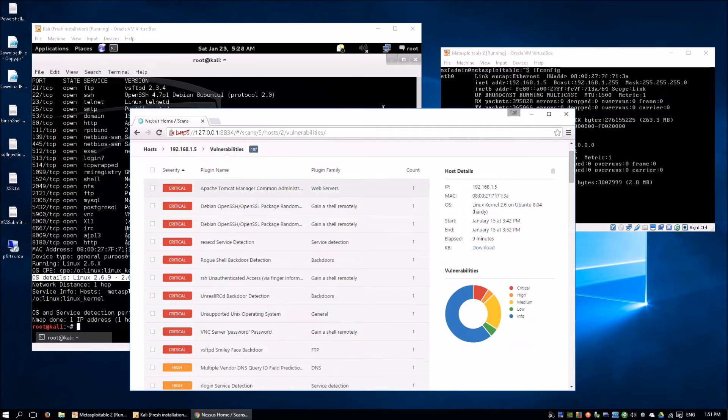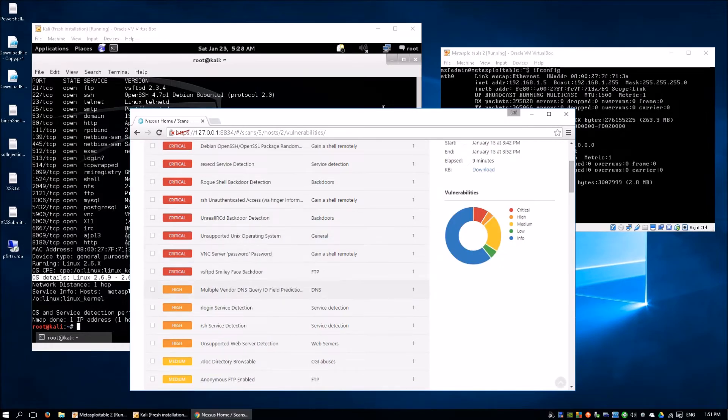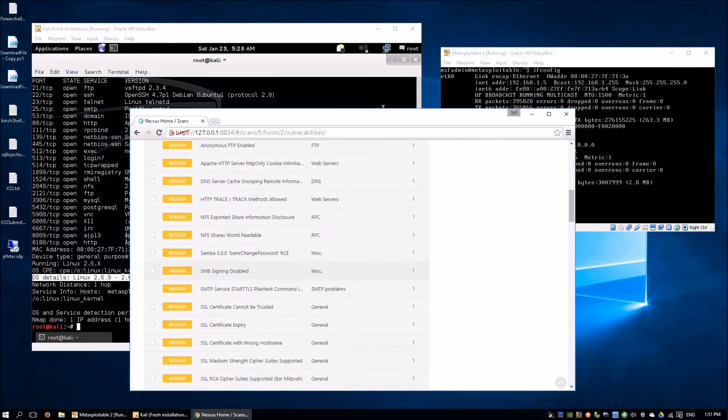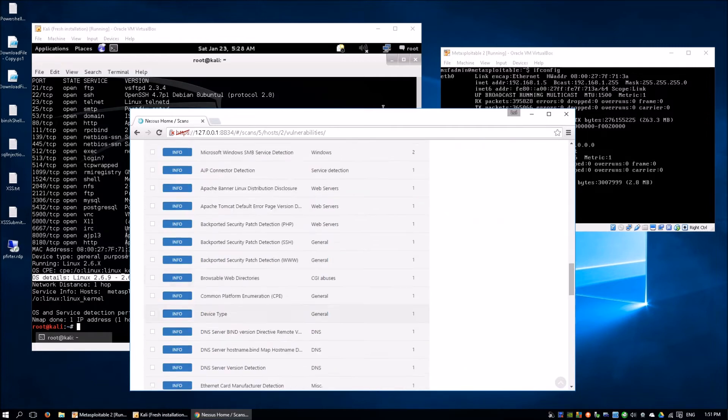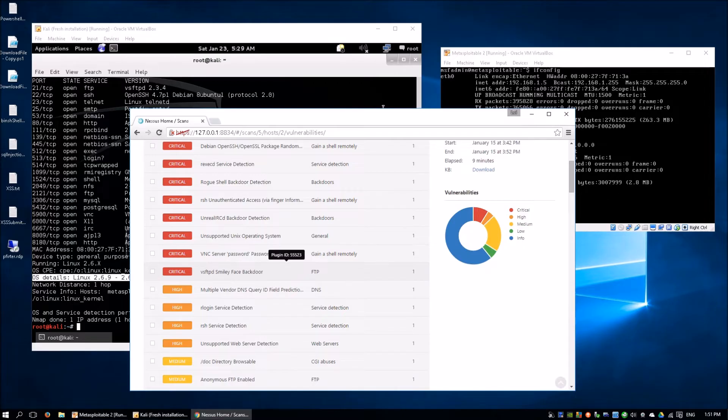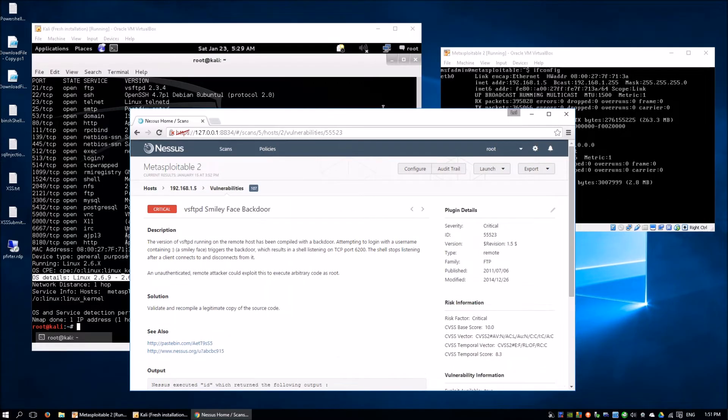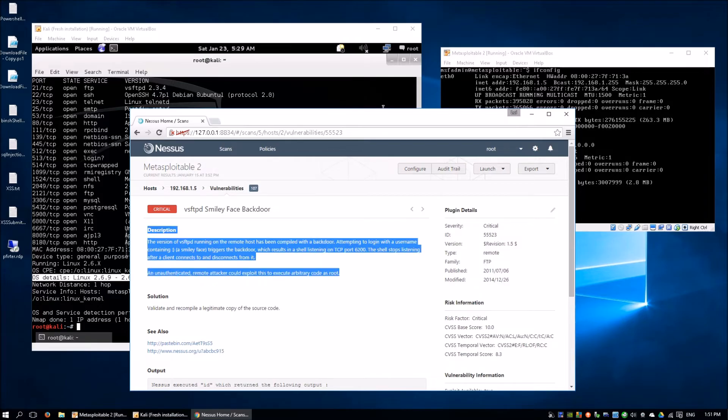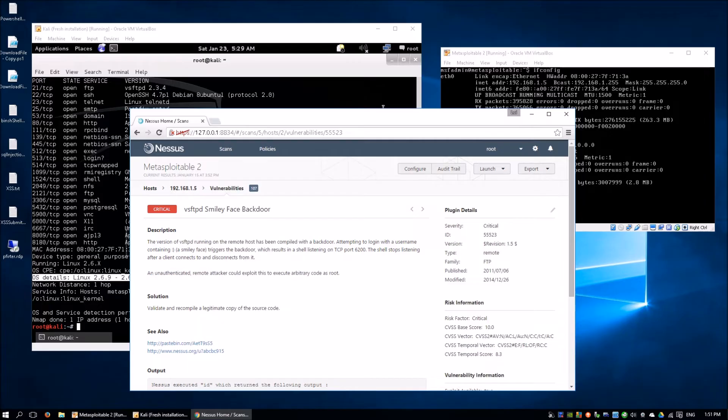Over here you can see what are some of the critical ones, as well as the high, medium, low, and some which are more informational. Let's go ahead and click on the VSFTPD smiley face backdoor. NASSUS will describe what this vulnerability is about. An unauthenticated remote attacker could exploit this to execute arbitrary code as root. There will be solutions for each of these vulnerabilities.